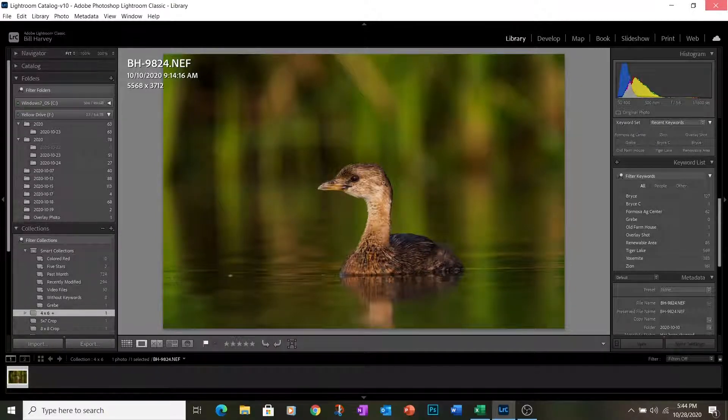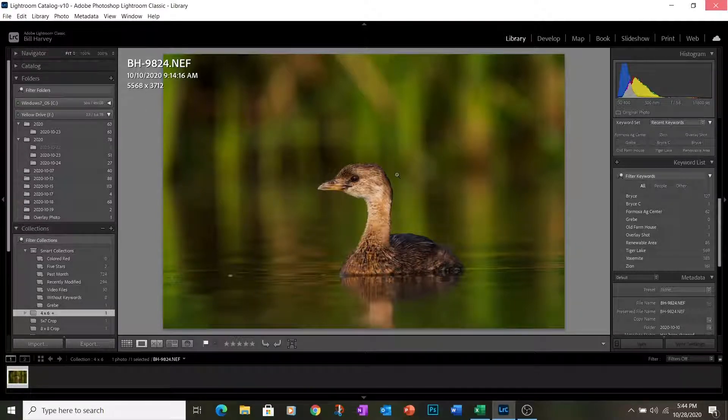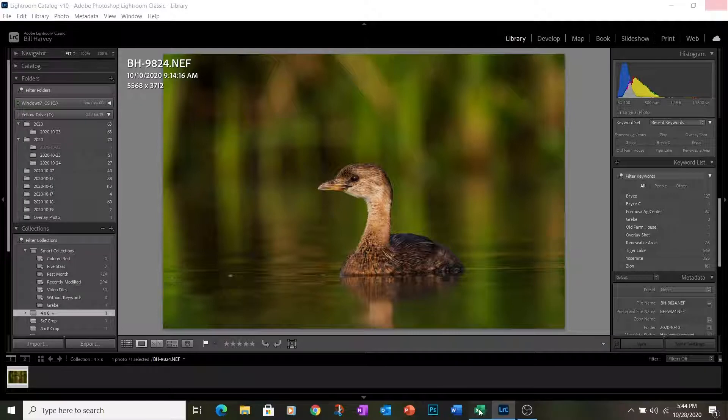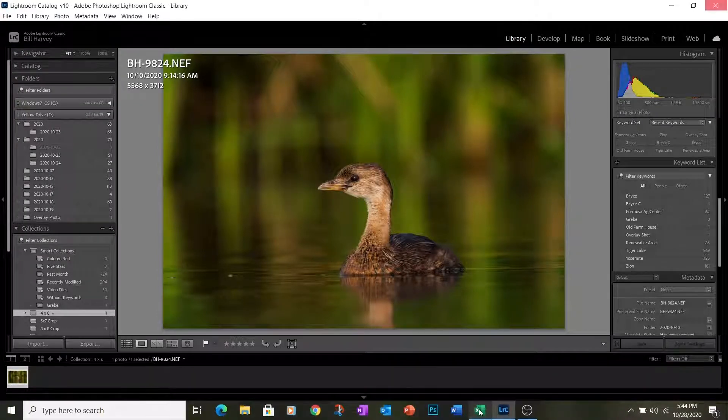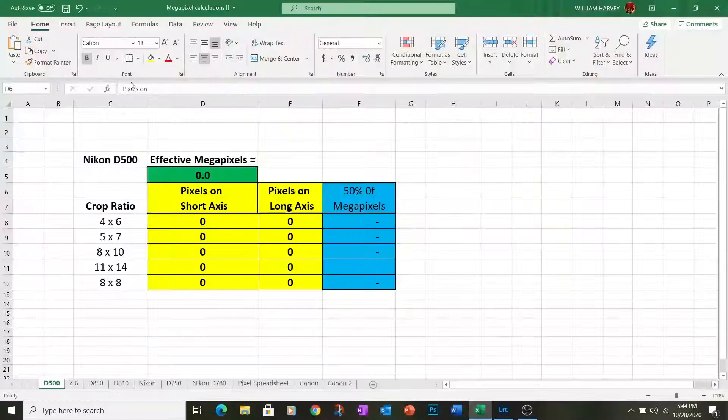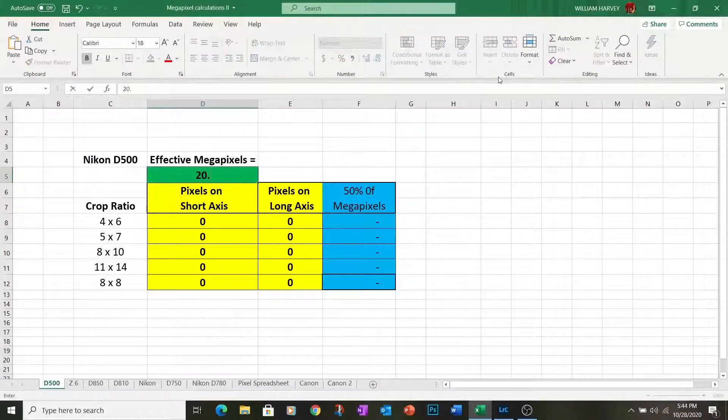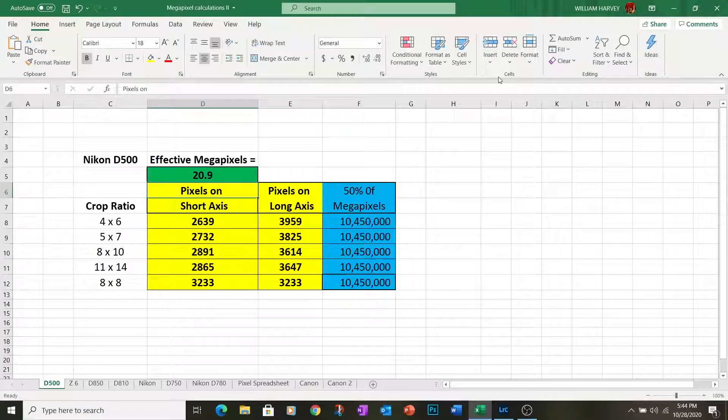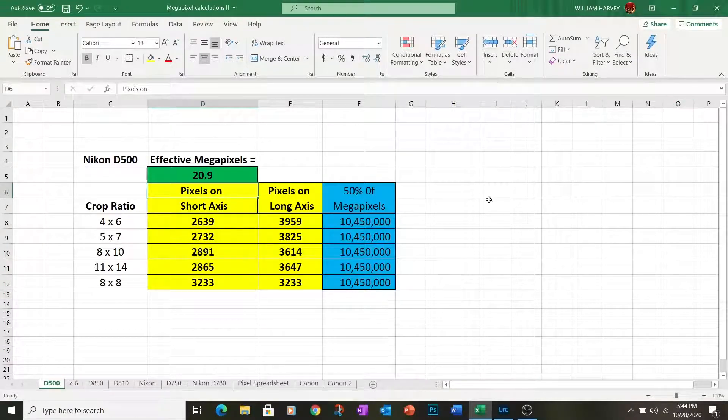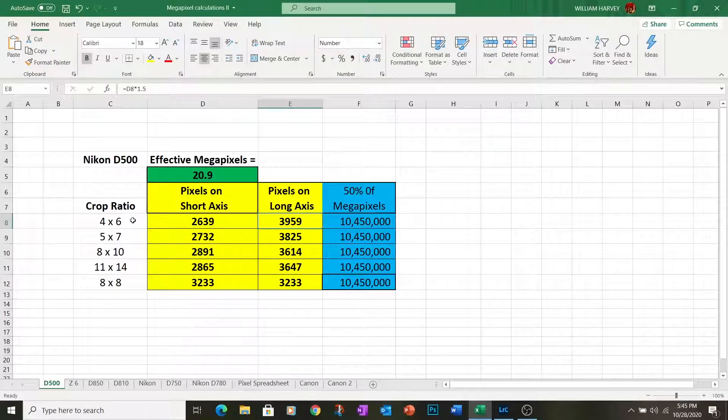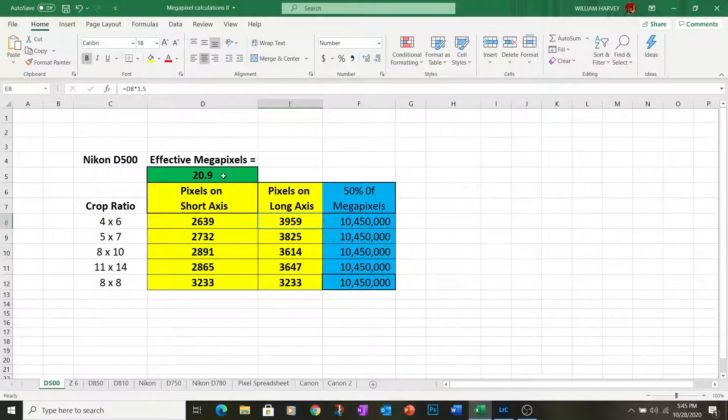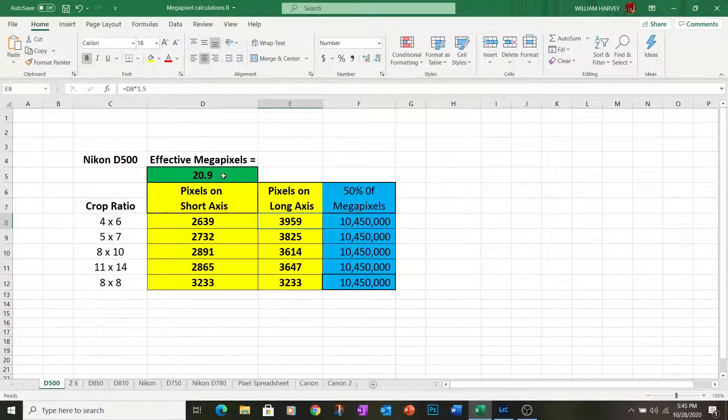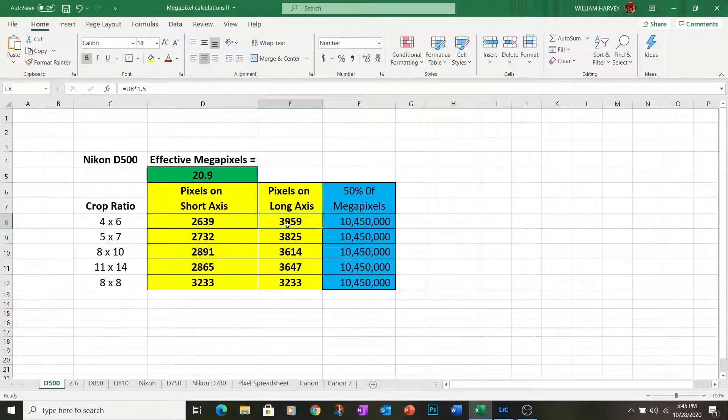So how much can we crop to make sure that there's still 50% of these pixels in this image after we crop it? And here's where the Excel spreadsheet comes in handy for us. This image was shot with a D500, and the effective megapixels on that camera sensor is 20.9. We enter that value and the spreadsheet will return to us the number of pixels on the long axis for a 4x6 crop that will return 50% of the pixels that were in the original image. So again, 3,959 for a 4x6.